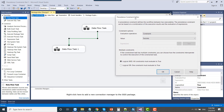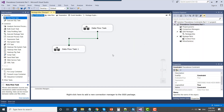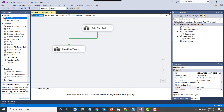When the SSIS package runs, if this data flow task succeeds, only then the next task will run. So if the value is success, the next task is run. There are two other options as well, which we will see soon.